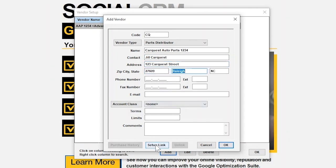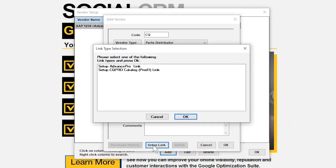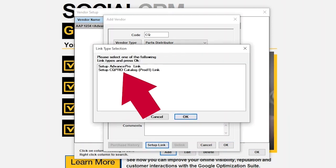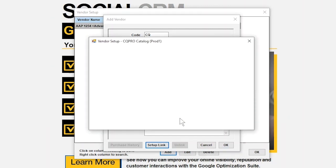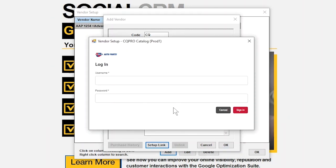Once you're finished, click the Setup Link button. This will open a new window where you can choose which catalog you'd like to link to. Click the CQ Pro Catalog, then OK.